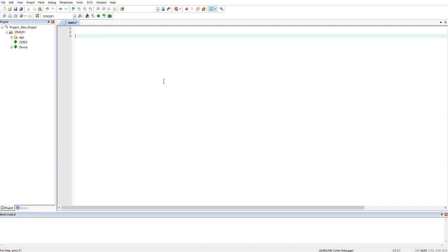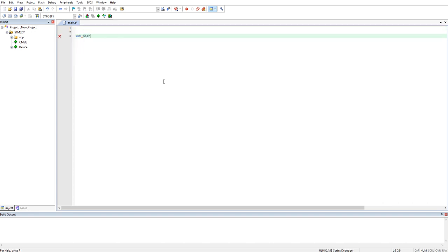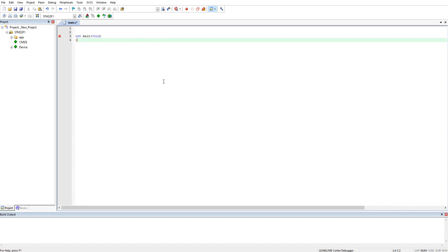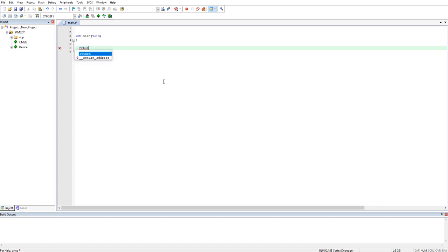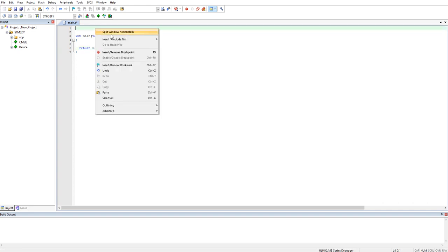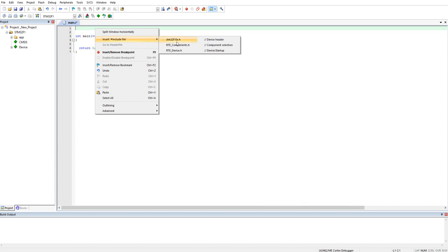Let's put in the main function, go for return 0, just to see. And let's include the header file just for fun.